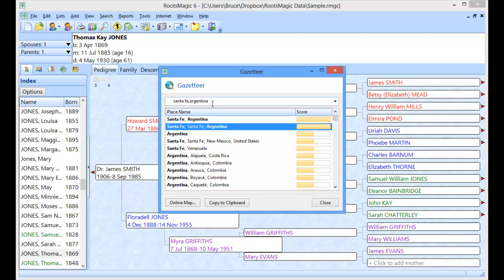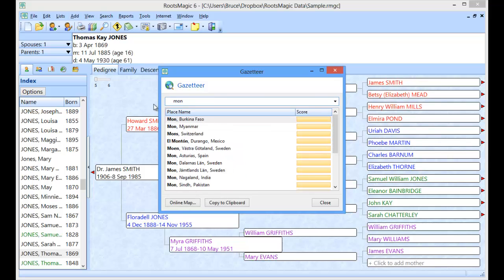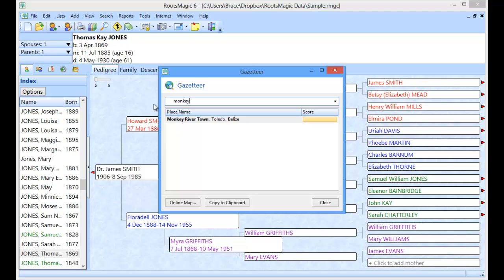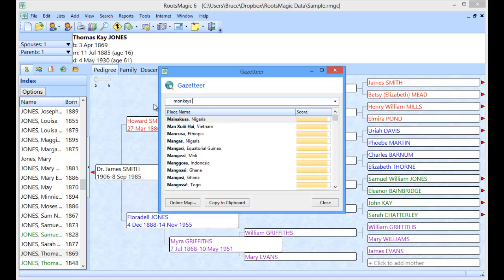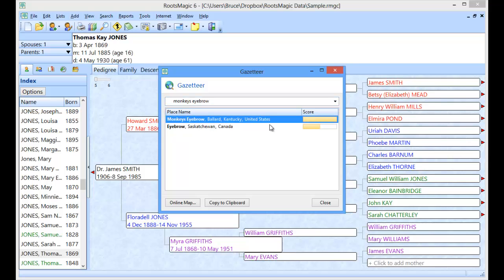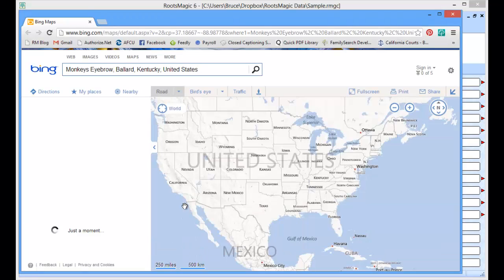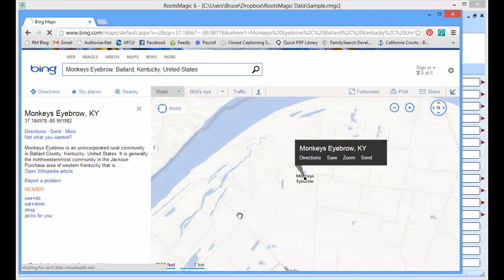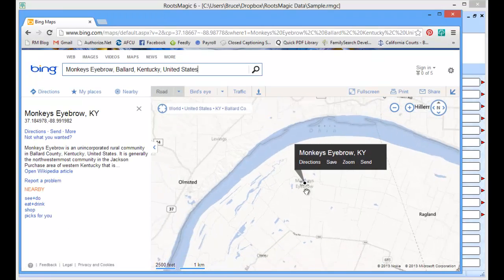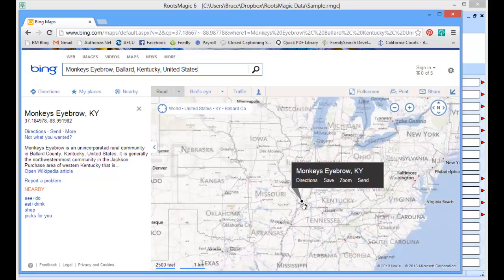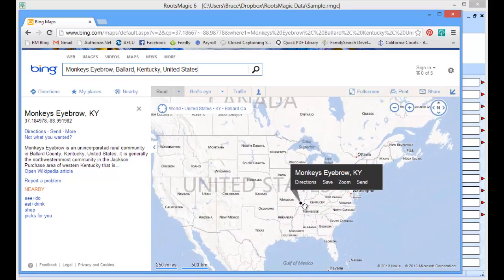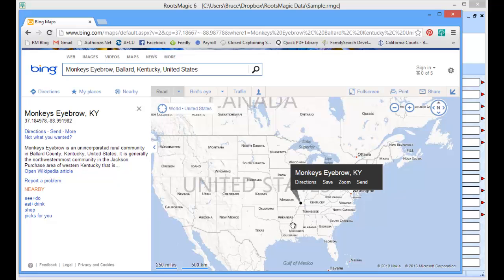Now of course this is world based, but you can find places that are pretty tiny. So let's say we wanted to know where Monkeys Eyebrow was. So I'm just going to type in Monkeys Eyebrow and there it is. It's in Ballard County, Kentucky. And again I can jump to the online map and it'll take me right into Monkeys Eyebrow Kentucky. So if I want to see where that is in Kentucky, I can zoom out and I can see it's right there at that tip on the western tip of Kentucky.